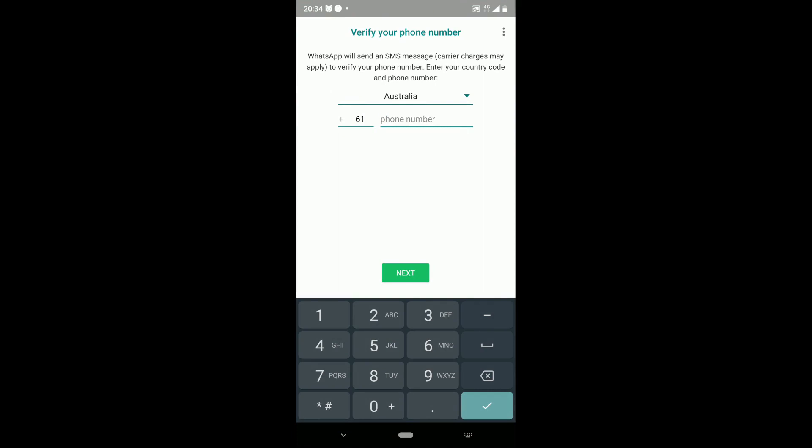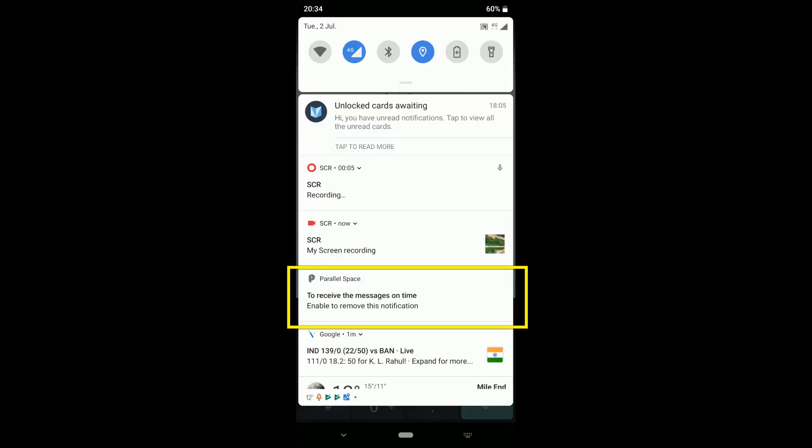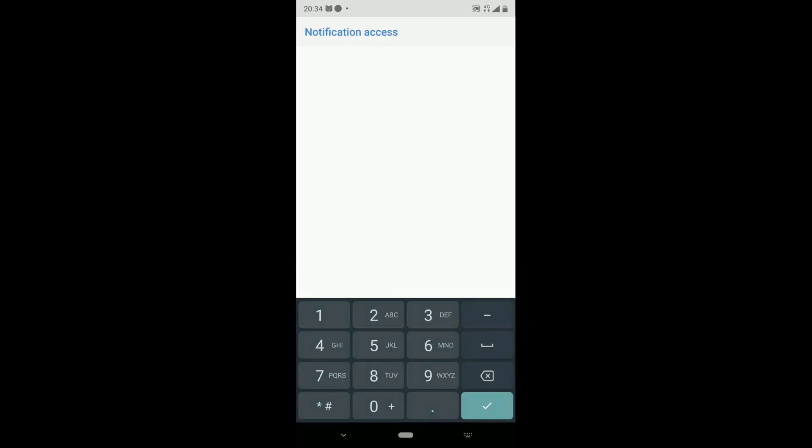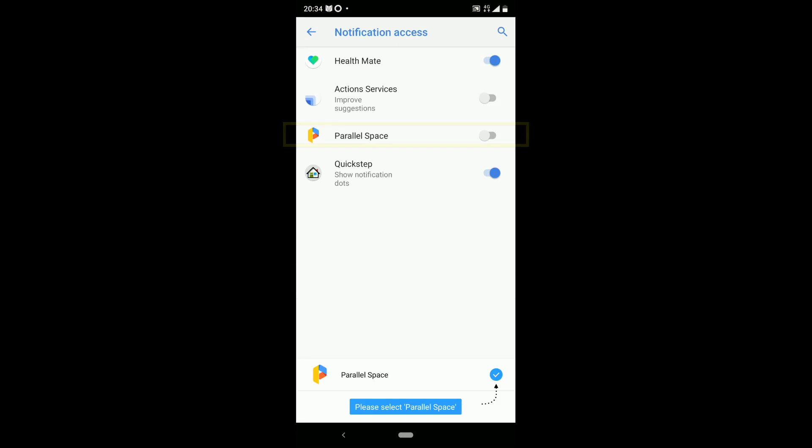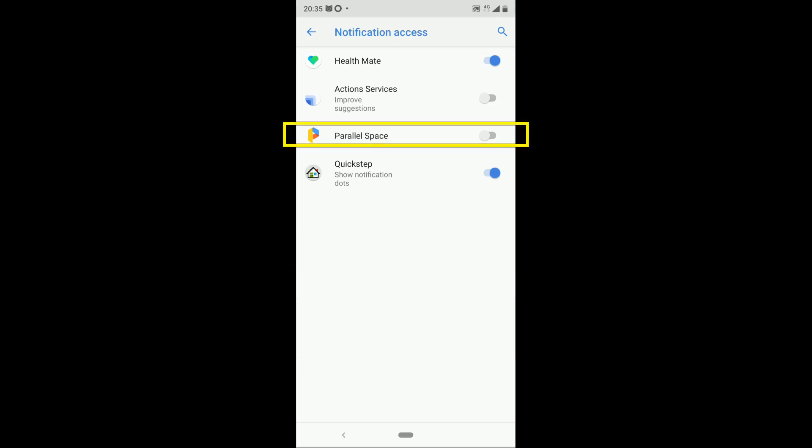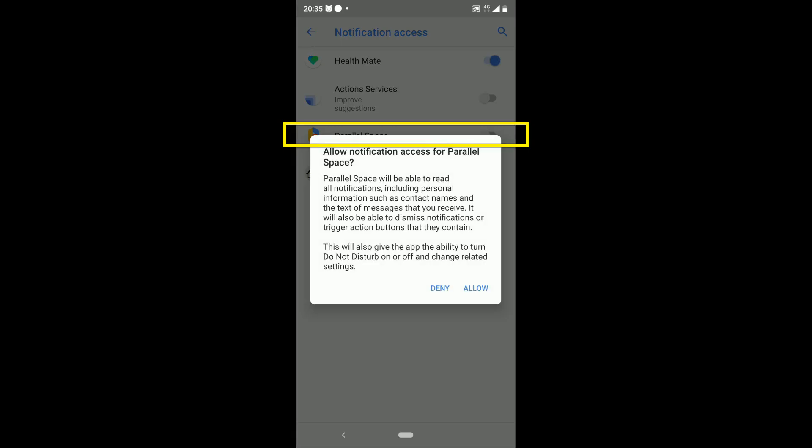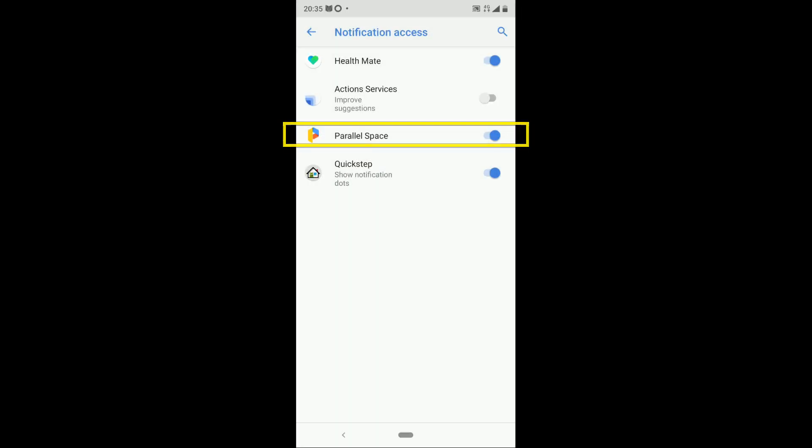Anyway, before you go, make sure to grant notification permission to Parallel Space to get instant notifications of messages. You can find the message in the notification panel, tap on the message and allow permission.